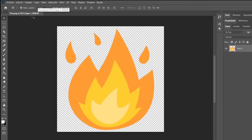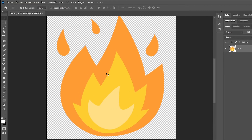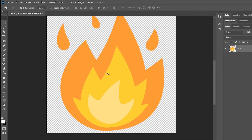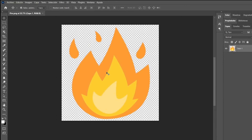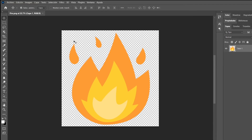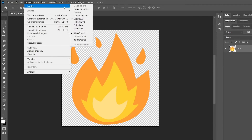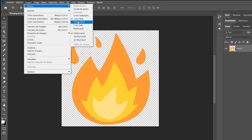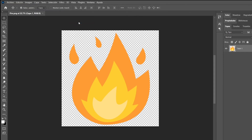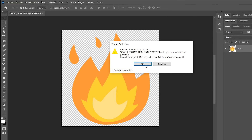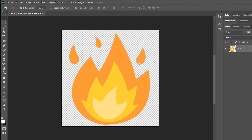Our printers use CMYK for photorealistic images and turn to a more RGB approach when using solid colored graphics or gradients. Make sure you use the right format for the correct image. You can easily switch between RGB and CMYK in Photoshop by simply clicking on Image, then Mode, and selecting either RGB Color or CMYK Color.